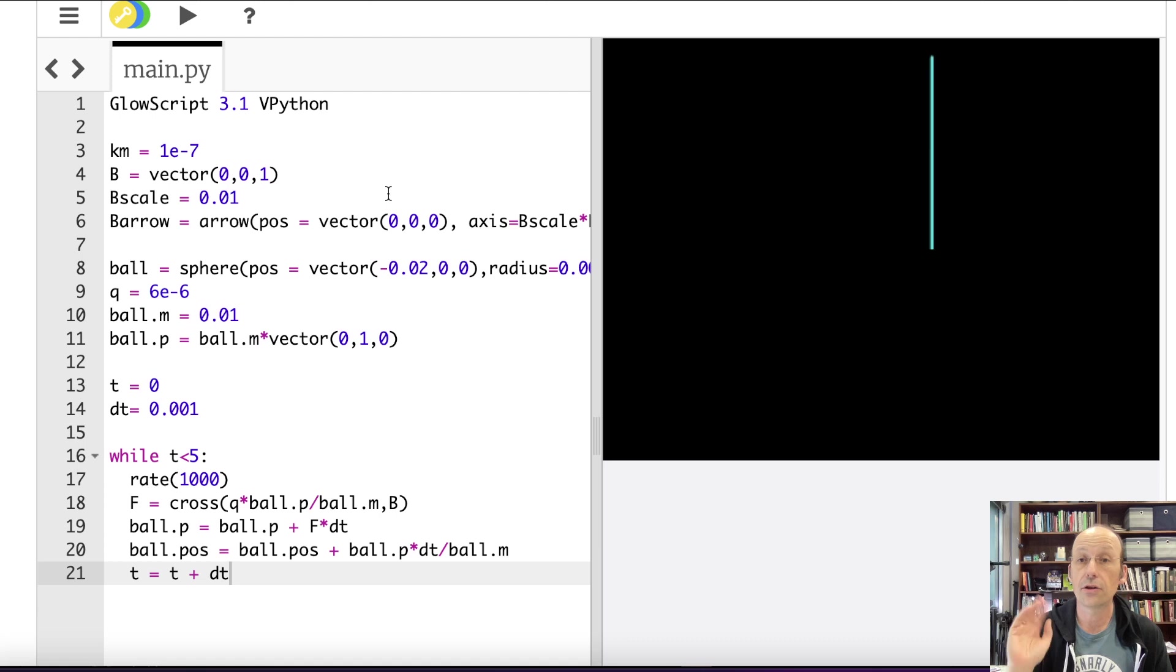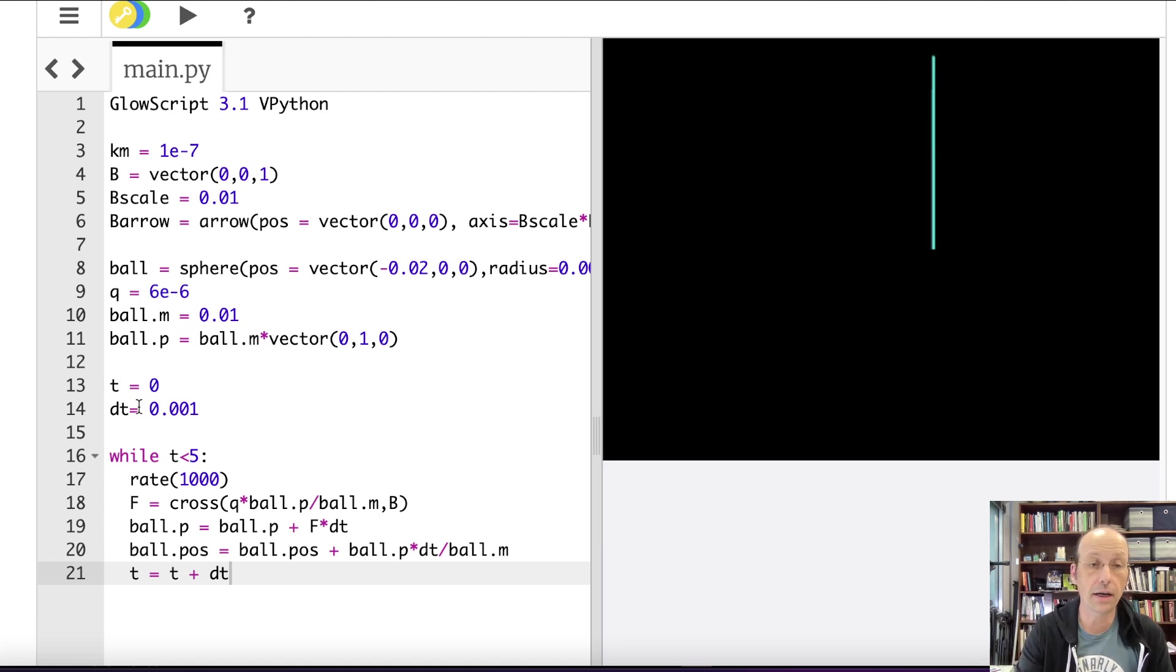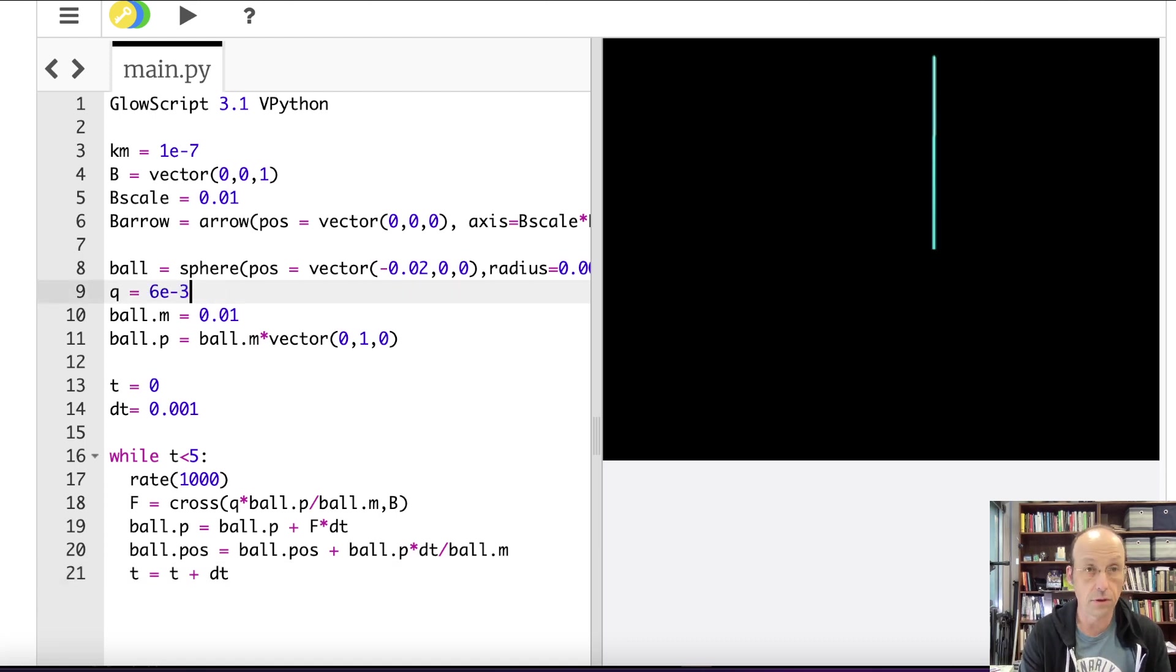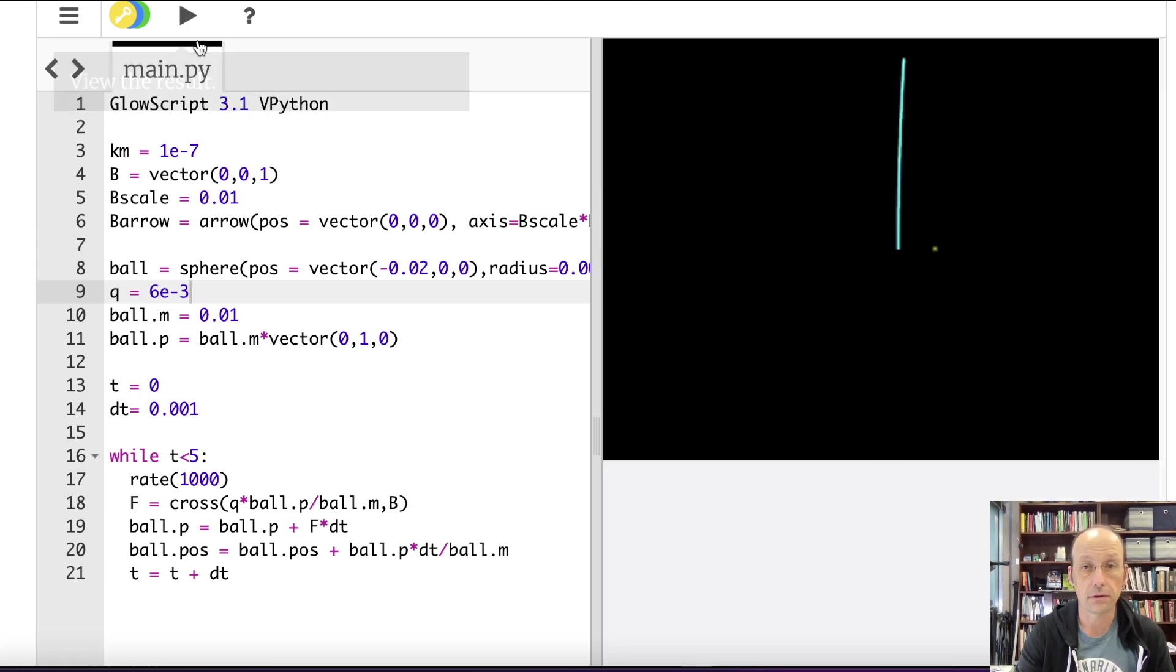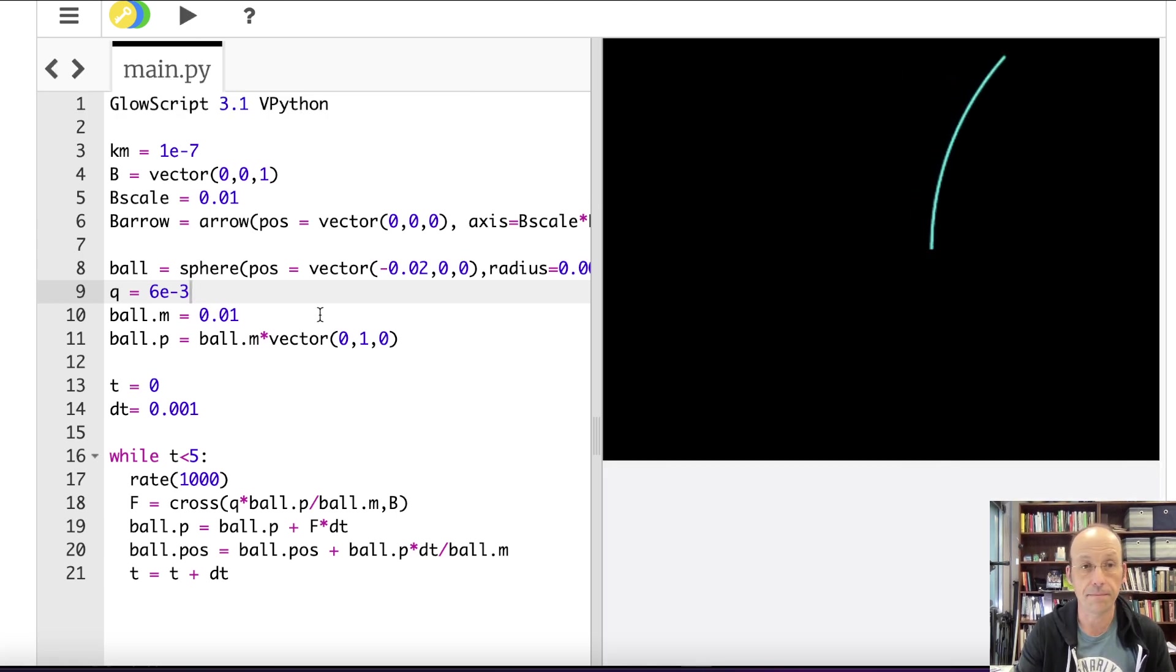So ball.p divided by ball.m is the velocity, and this is just the velocity update formula. Update time. T equals T plus DT. If you don't do that, the loop goes on forever. Okay. Let's just see what happens. This may be crazy because I didn't preemptively calculate stuff because I'm a bad person.